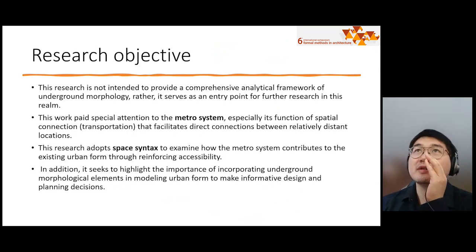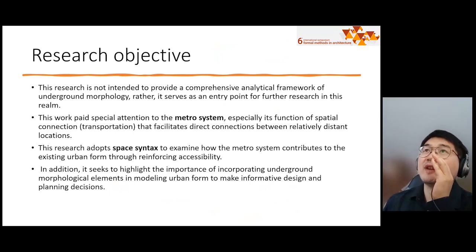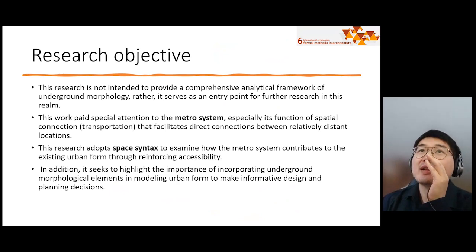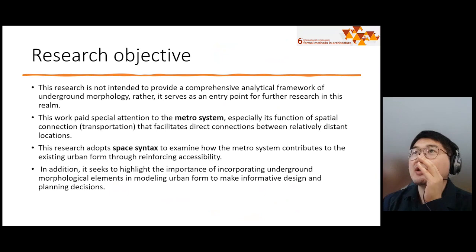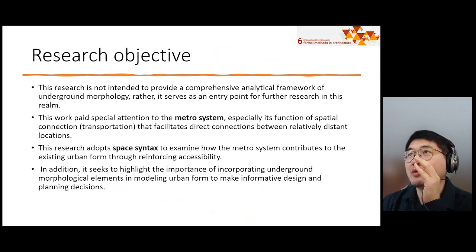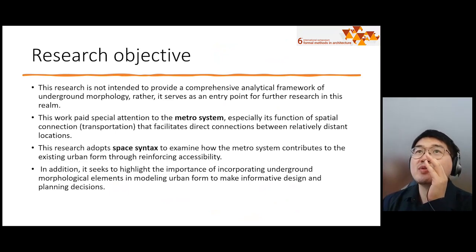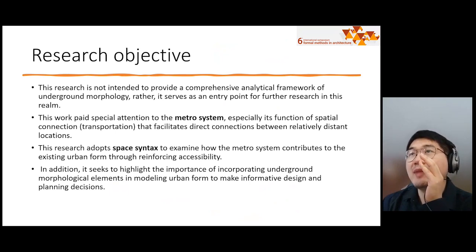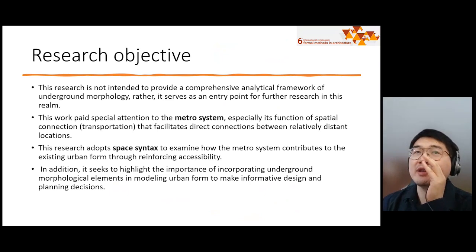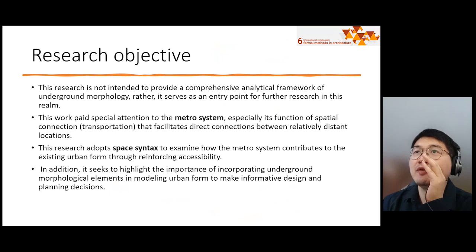The research objective of this study: this research is not intended to provide a comprehensive analytic framework of underground morphology. Rather, it serves as an entry point for further research in this realm. This work pays special attention to metro systems, especially their function of spatial collection that facilitates direct connections between relatively distant locations. This research adopts space syntax to examine how the metro system contributes to the existing urban form through reinforcing accessibility. In addition, it seeks to highlight the importance of incorporating underground morphological elements in modeling urban form to make informative design and planning decisions.